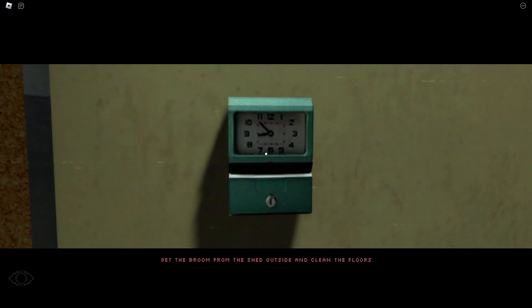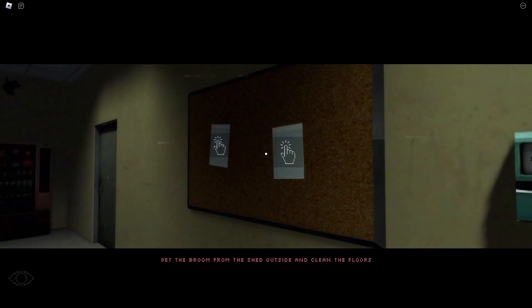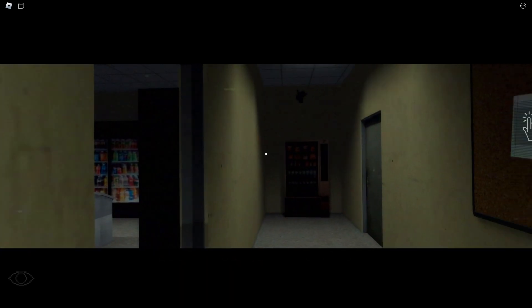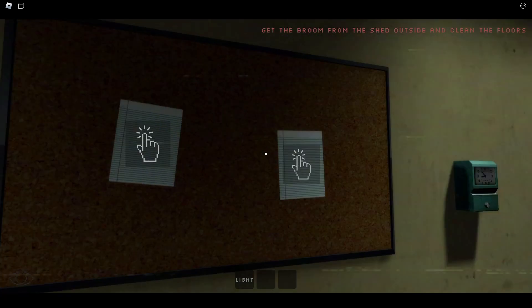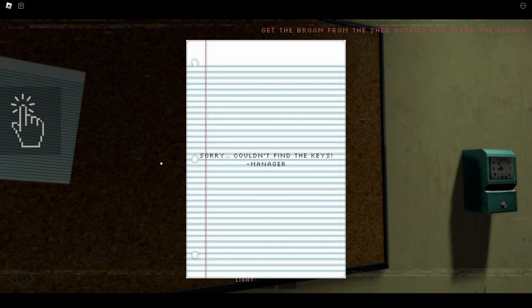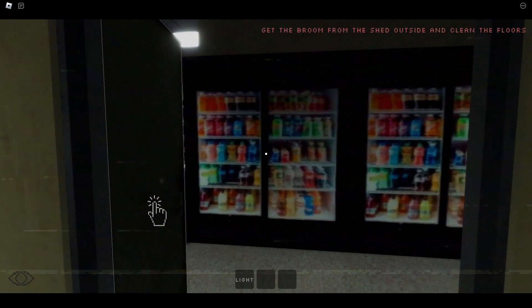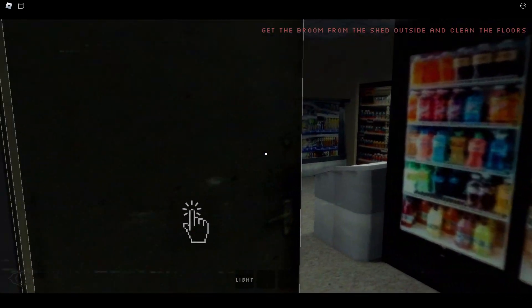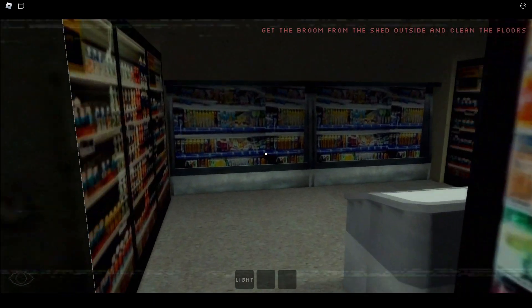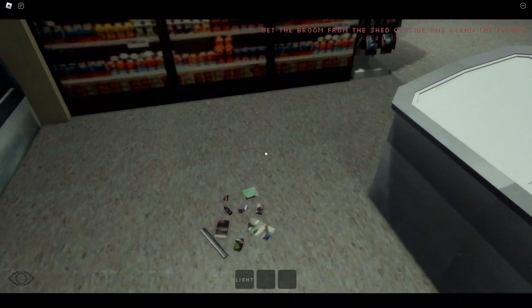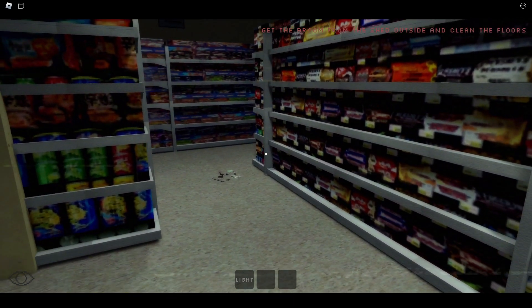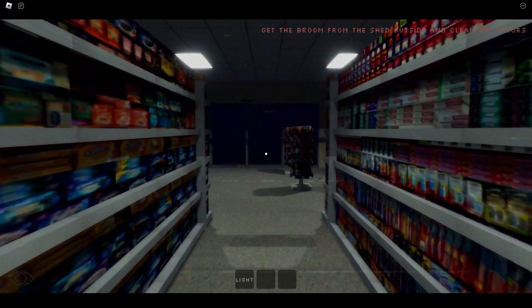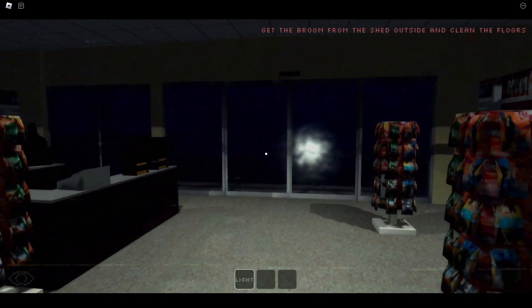Get the broom from the shed outside and clean the floors. Damn, we are already on it. What is this? I'm paying you $3 an hour. What is this? Who are you paying $3 an hour to work at a convenience store? Get the broom from the shed outside. Of course they put their broom outside, in the middle of the night.